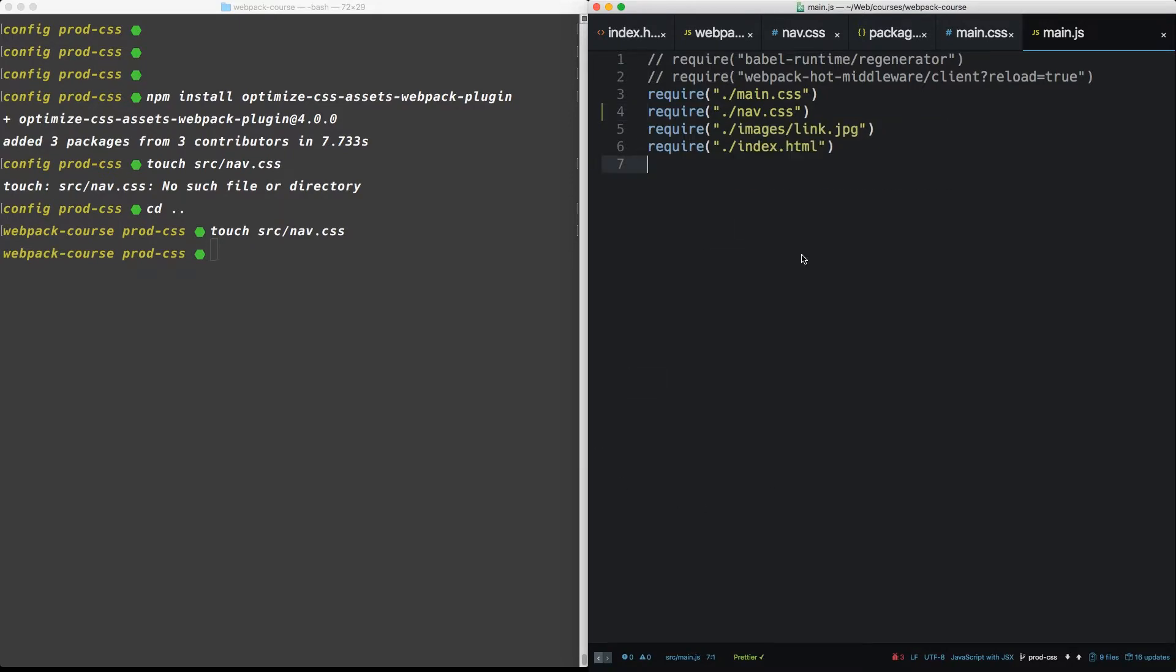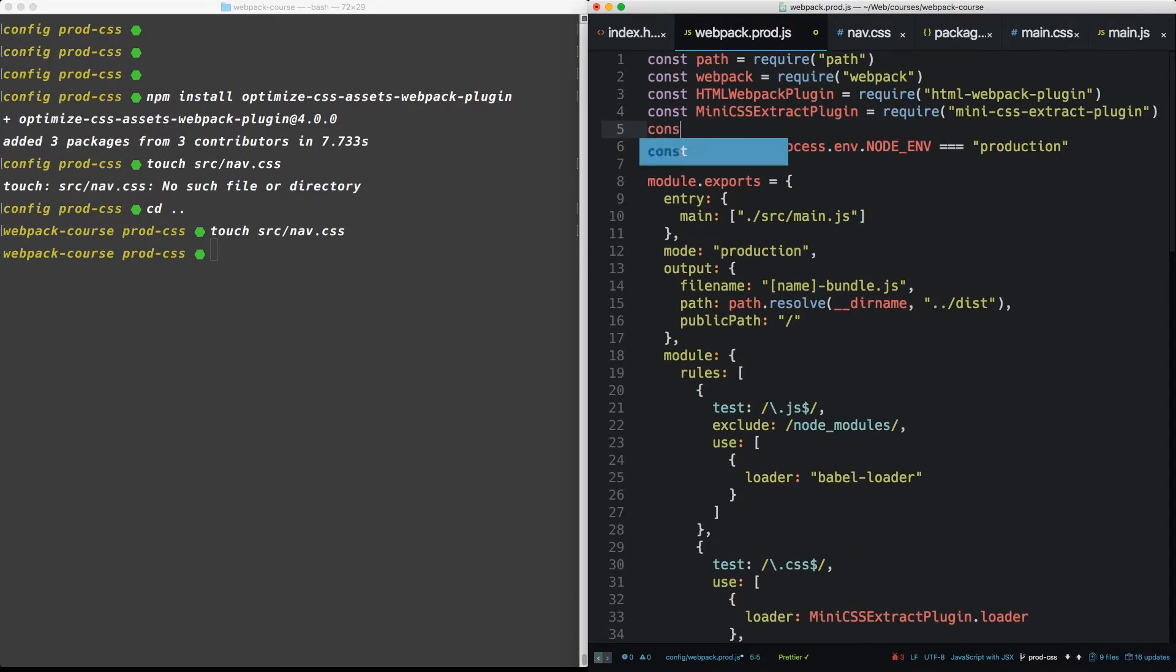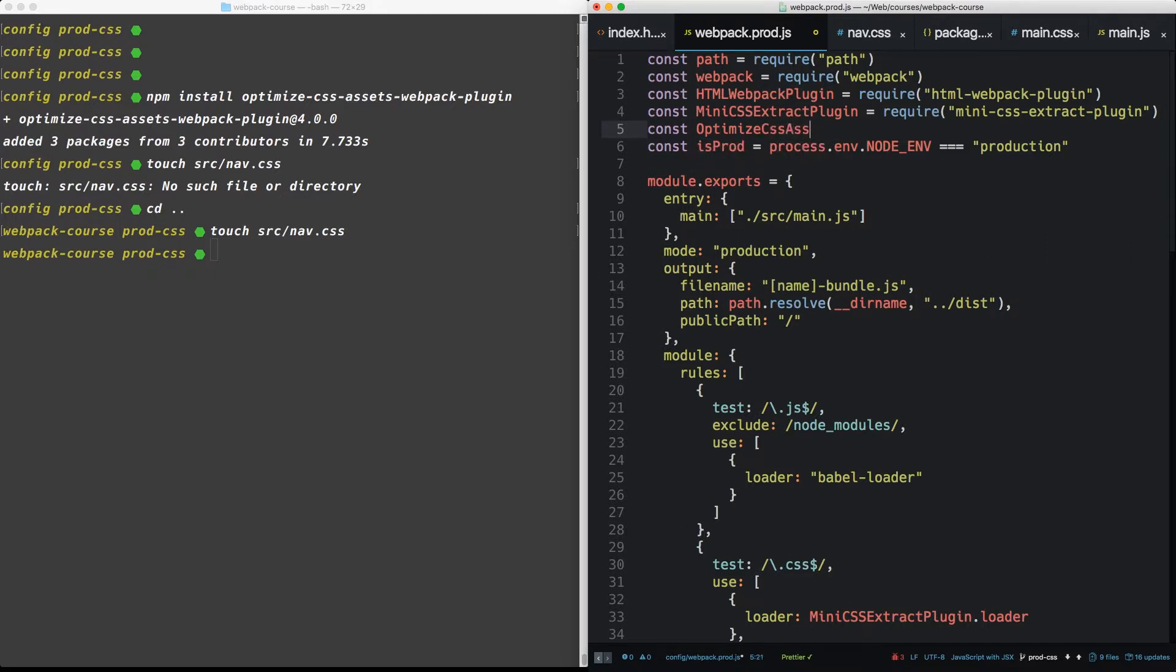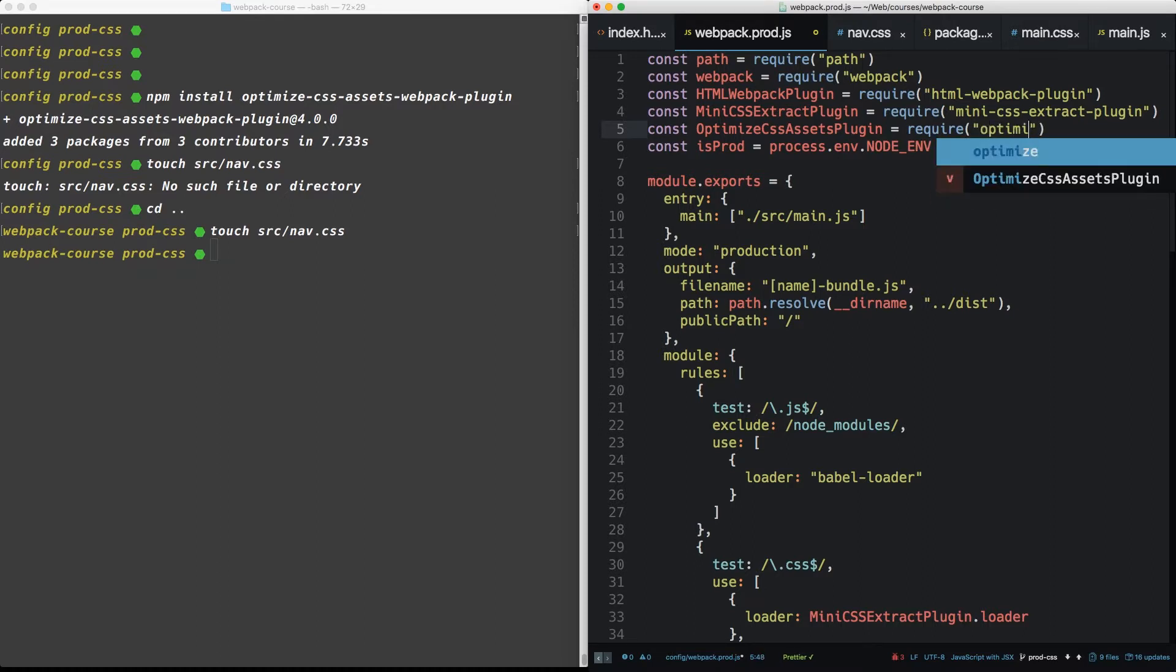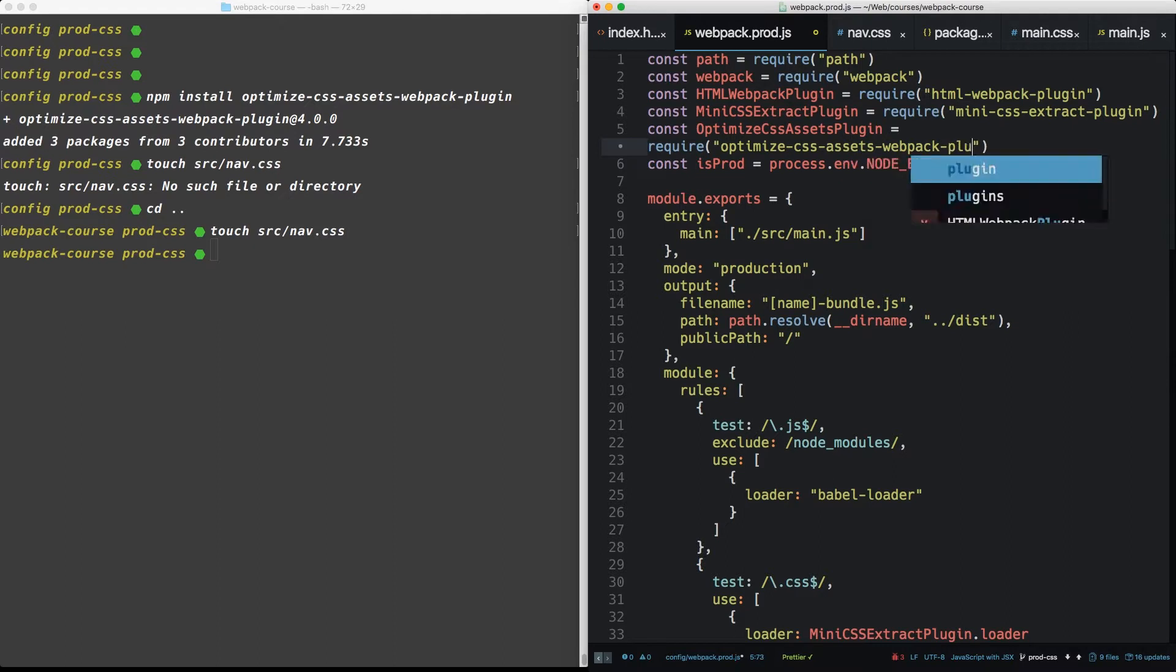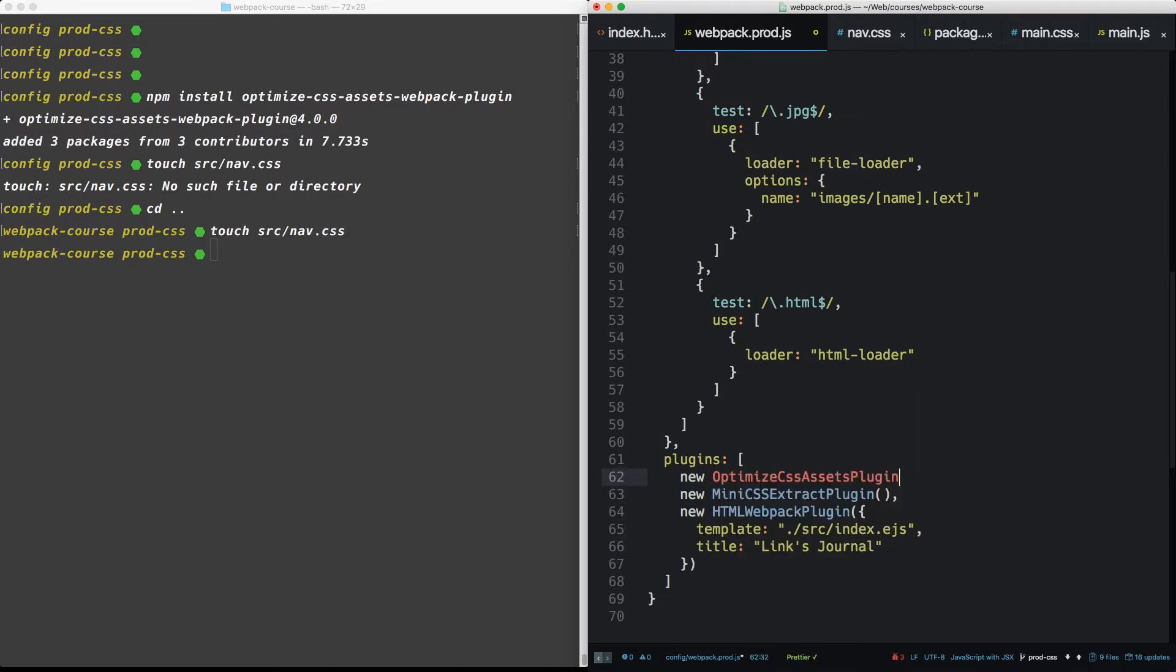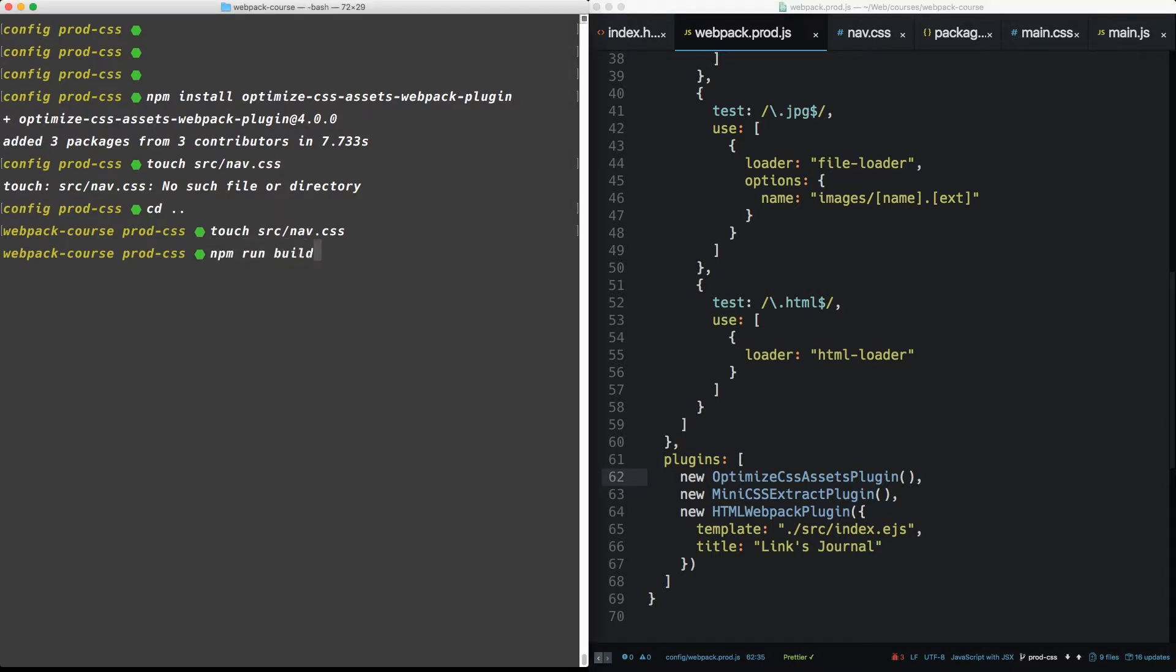Cool. All right. So now we have our duplicated CSS. So let's take our new plugin and install it. Optimize CSS assets plugin. These plugin names are insanely long. But anyway, so we're only going to use optimize CSS assets plugin in the plugins. And we're going to give it no options. All right. So let's do it again. npm run build.